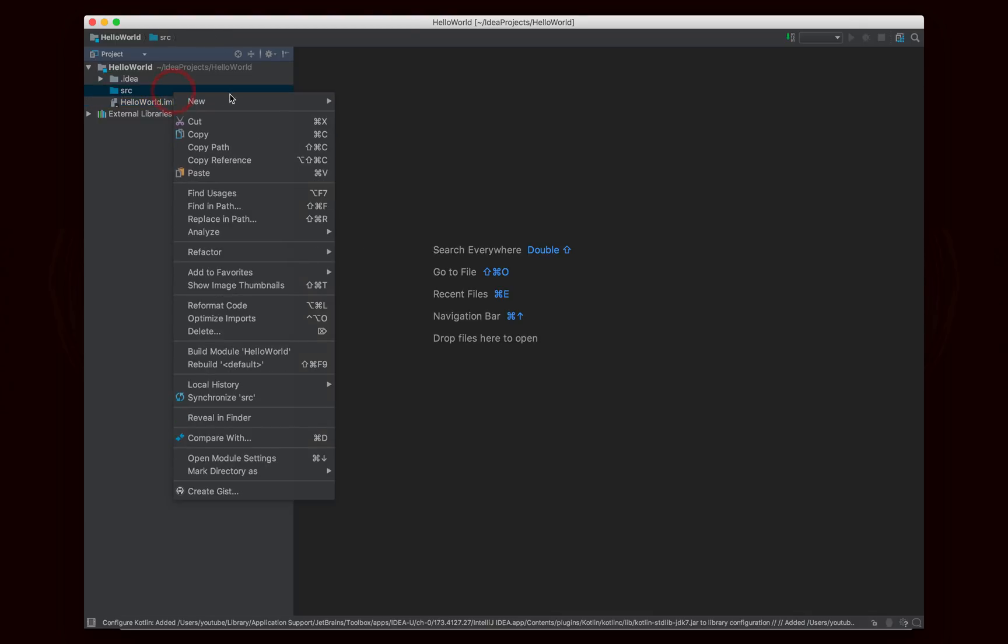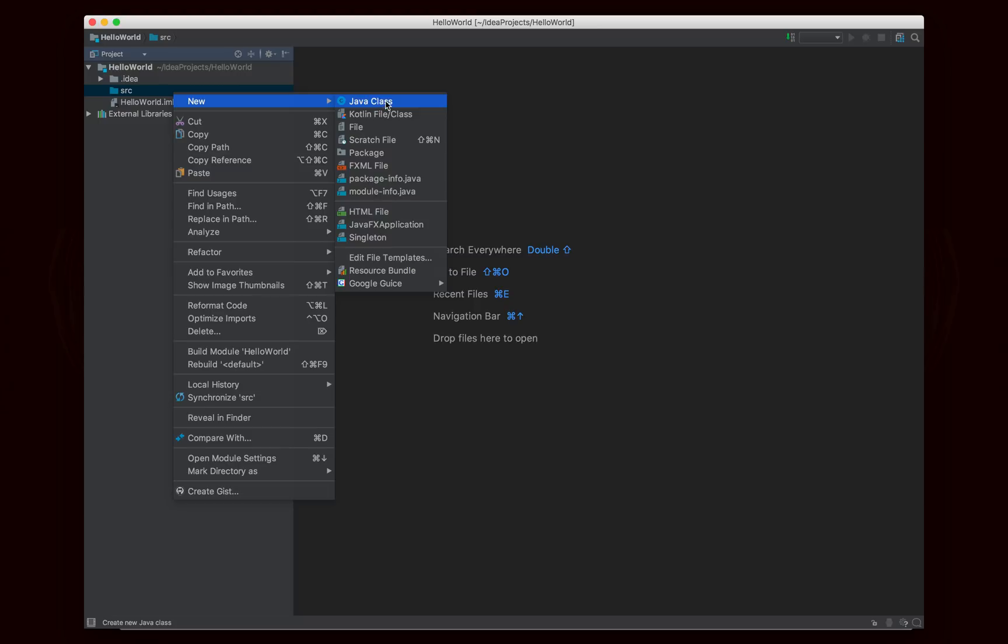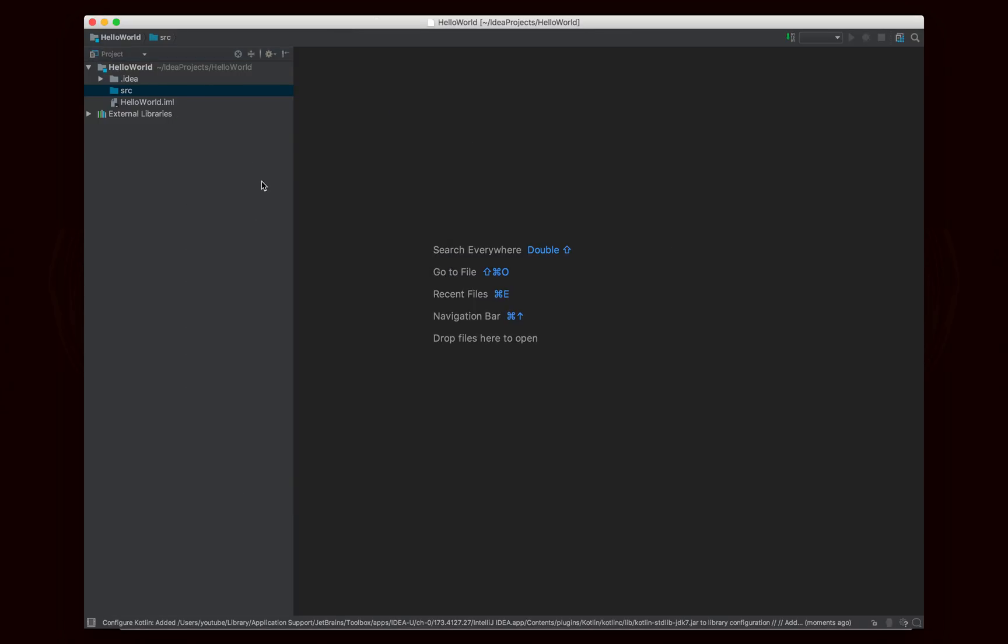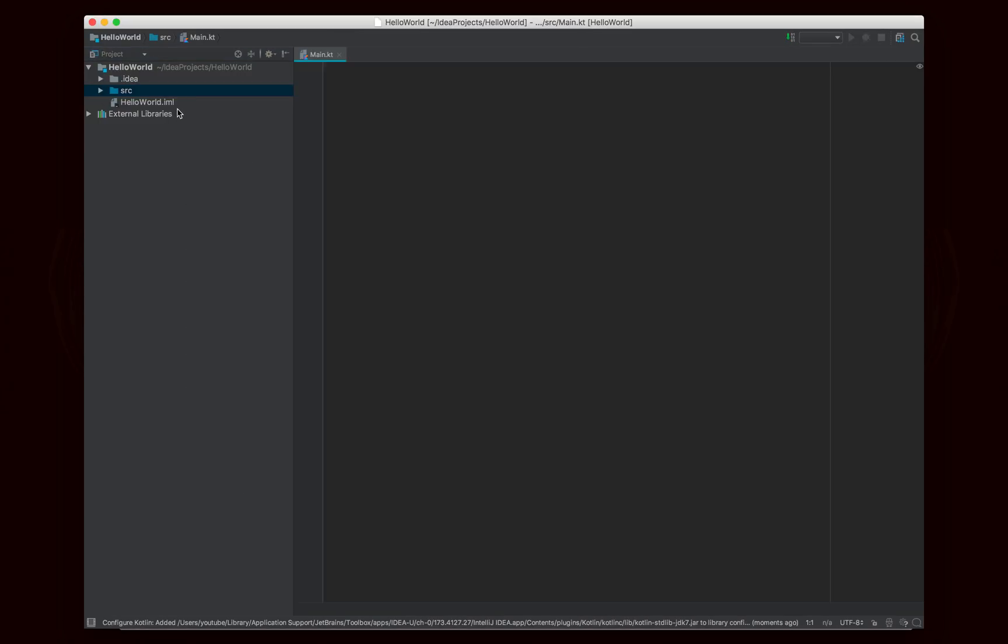So I'm going to go ahead and create a new Kotlin file, which I'm going to call Main, and you'll see that the extension is KT, so it's going to be Main.KT.